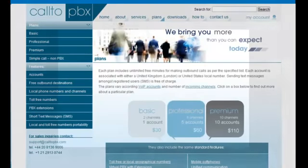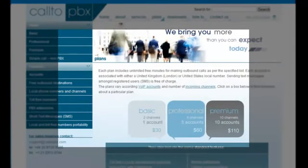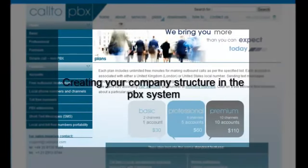Hello. This tutorial shows you how to create your company structure in CallToPBX.